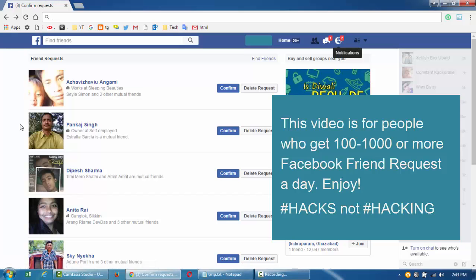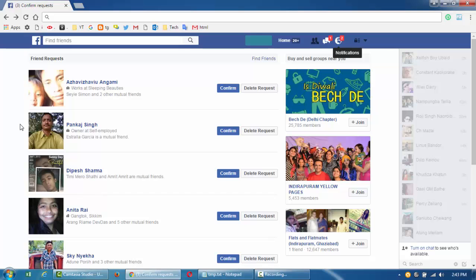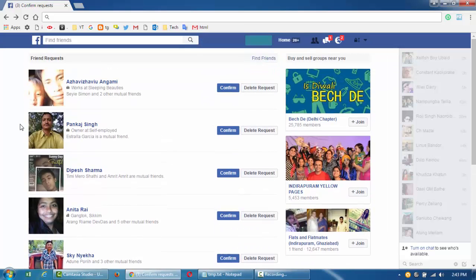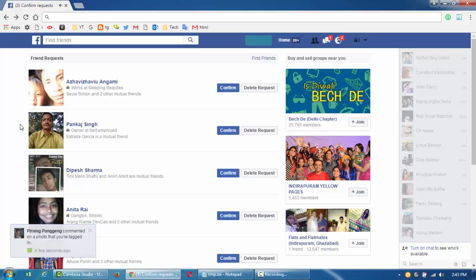Hi everyone, today I'm going to show you how you can accept all your friend requests at one go. But just keep in mind that if you accept all your friend requests at once, like if you have